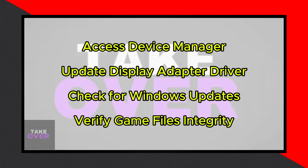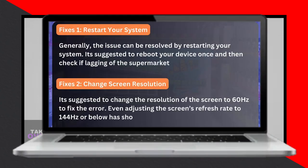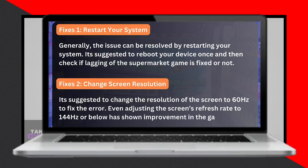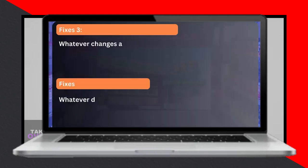Open Steam, head to your library, and right-click on the game with issues. Select Properties, then go to Local Files to verify the integrity of the game files. Wait for the process to finish.